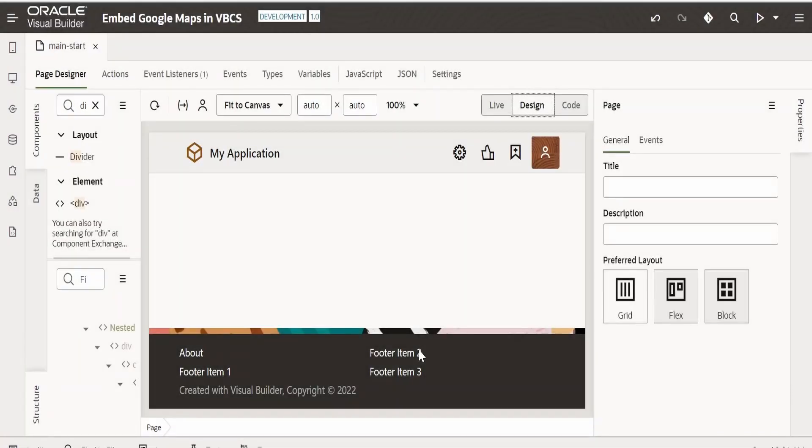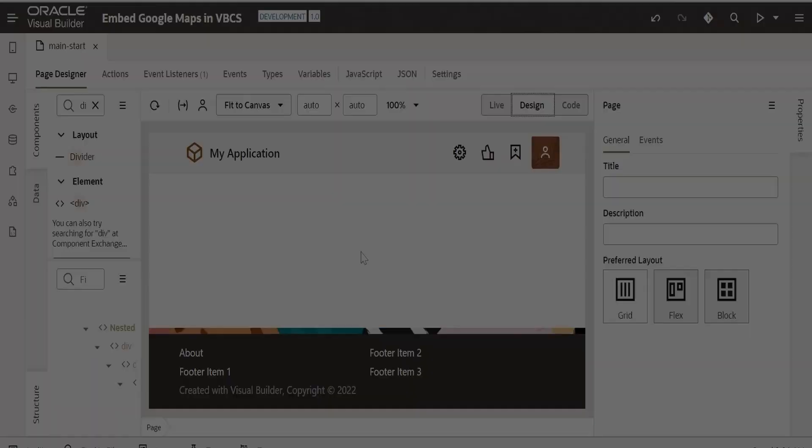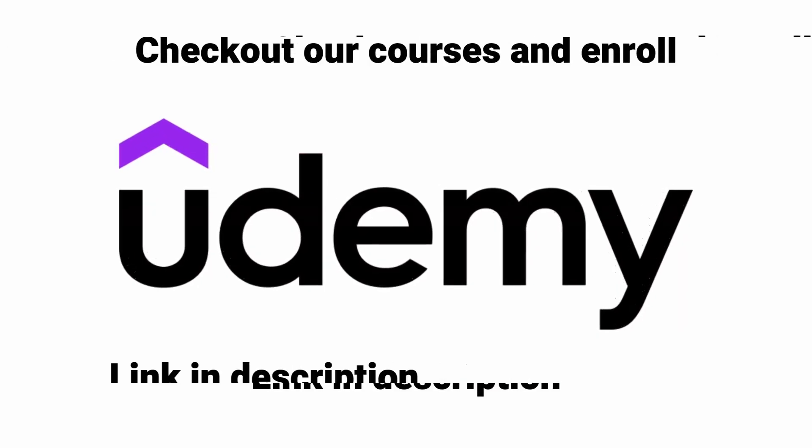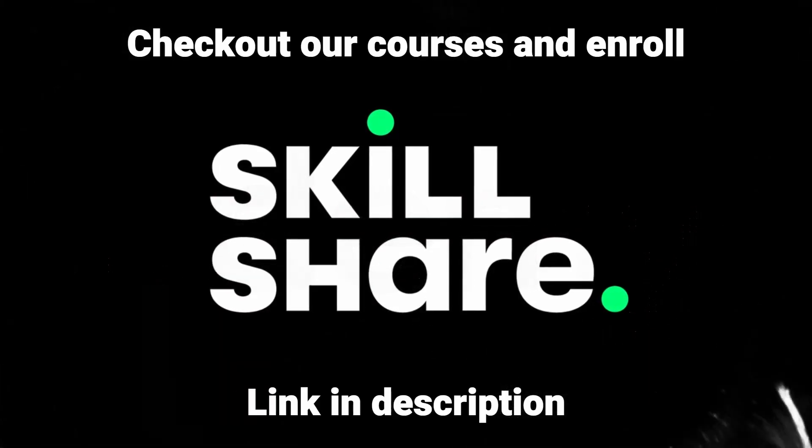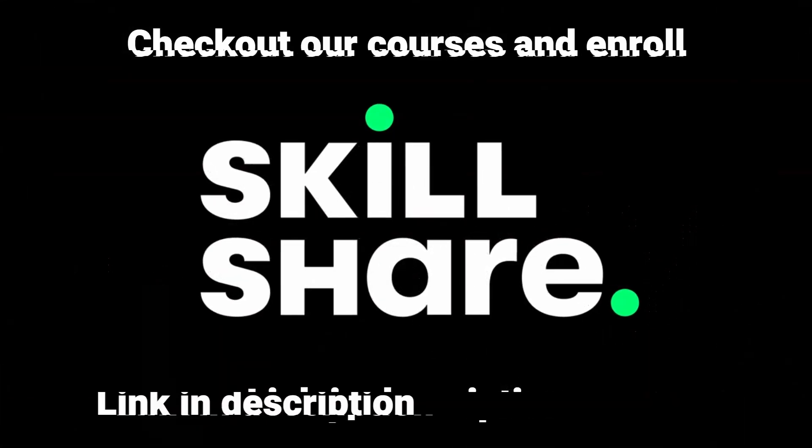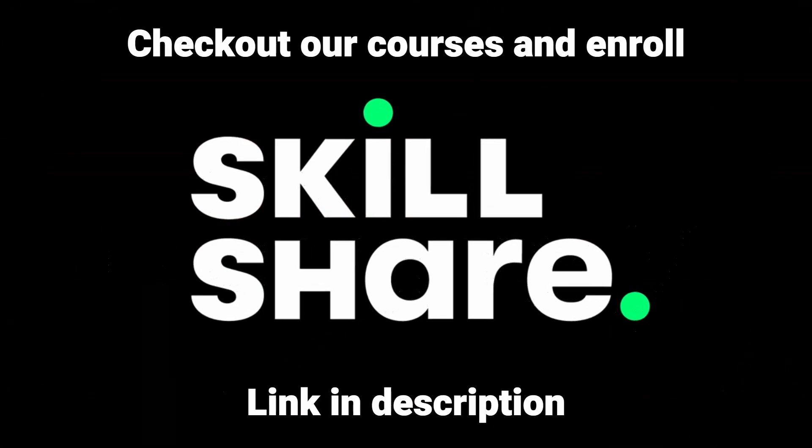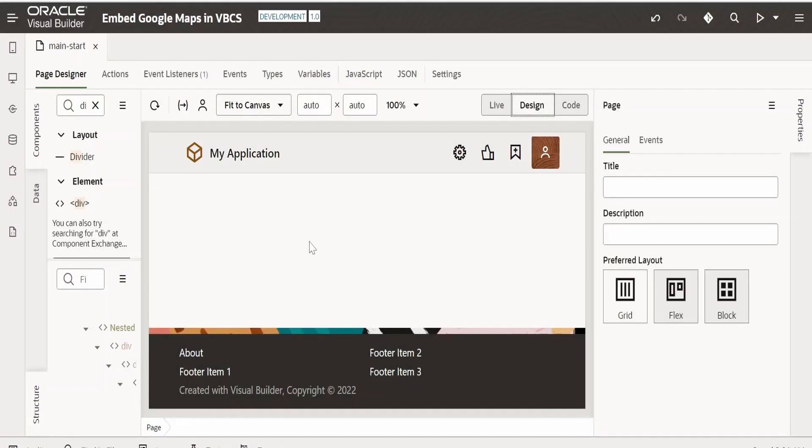In this class, we are going to show you how to embed Google Maps in a VBCS application. I have already created a Visual Builder application. If you have not created one, please create one before proceeding with this class.